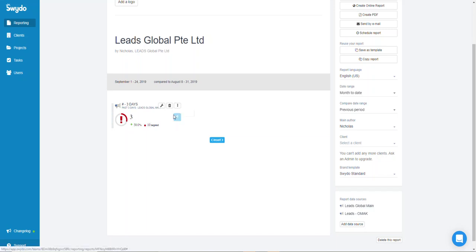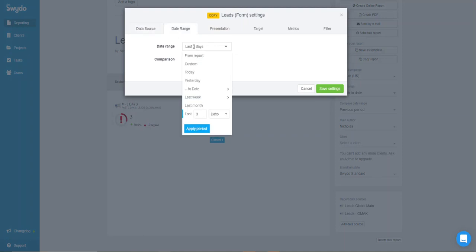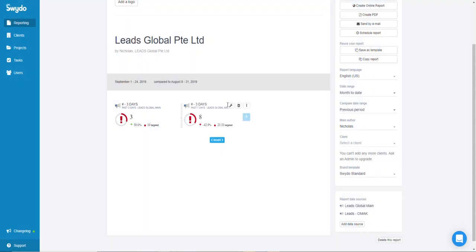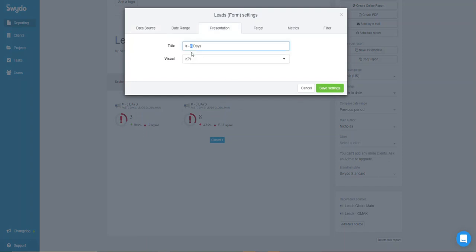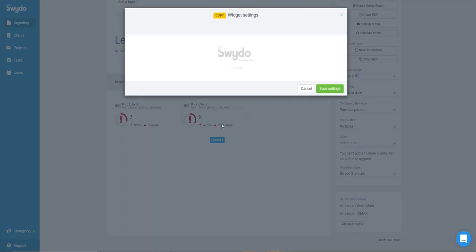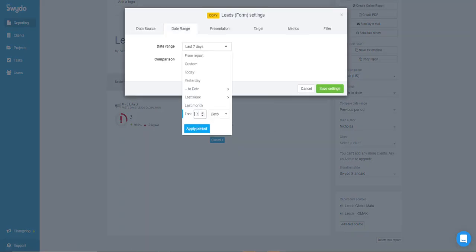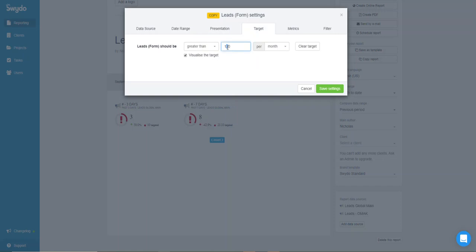To duplicate the widget, click Copy and repeat it for the 7-day date range — change the date to 7 days and click Apply, the rest doesn't change. Then copy it again and set it to 14 days.